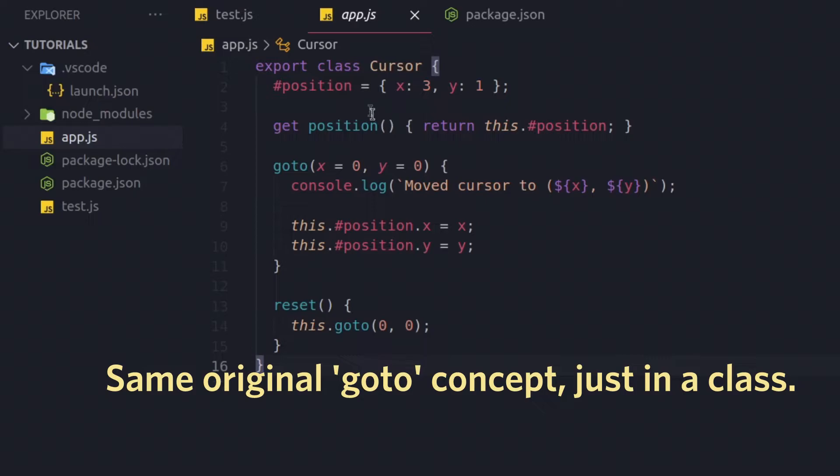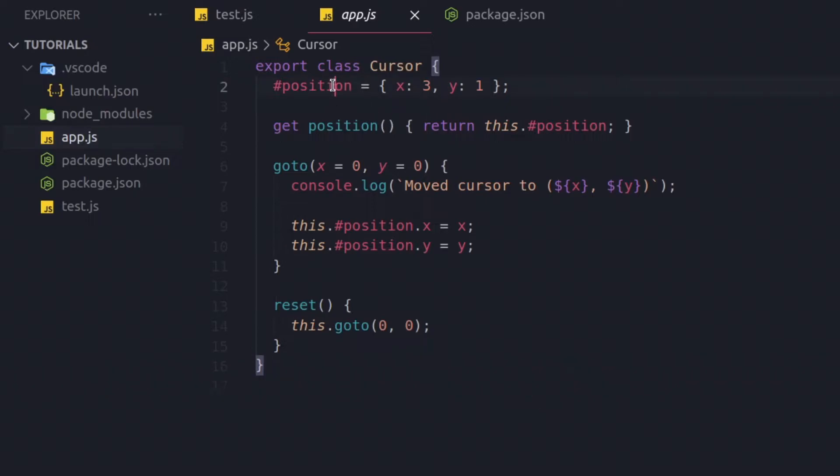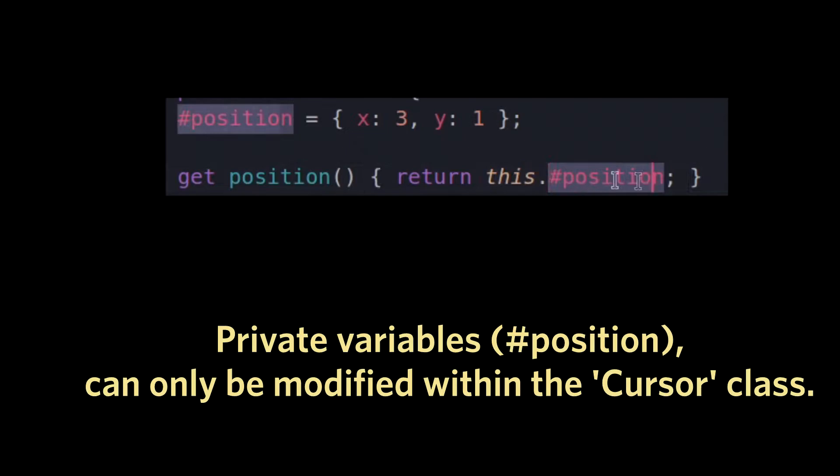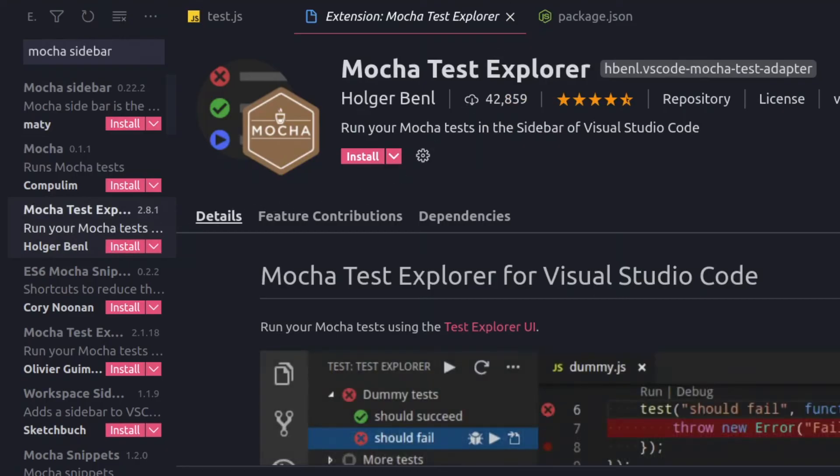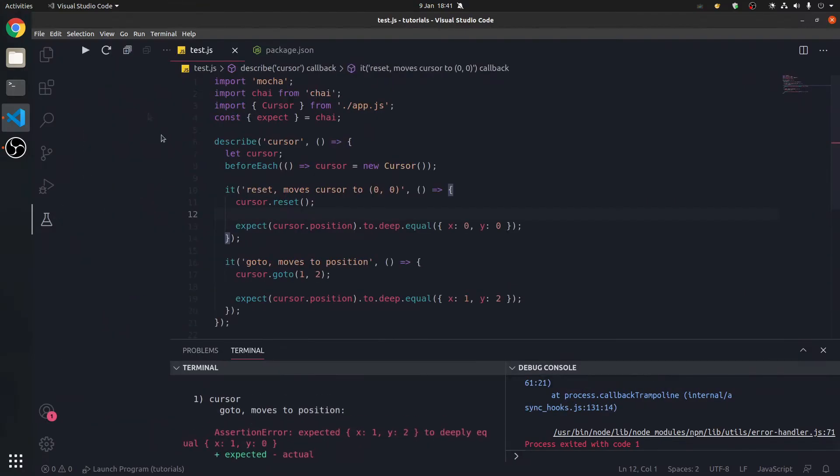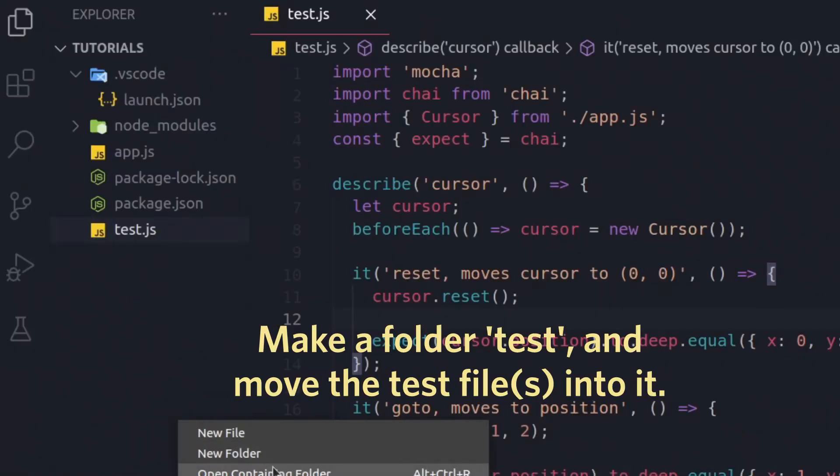So, the position is encapsulated, and it returns a private variable. So, only this class can access and change the position. There's a good extension called Mocha Test Explorer that I've used. Make sure to install that.